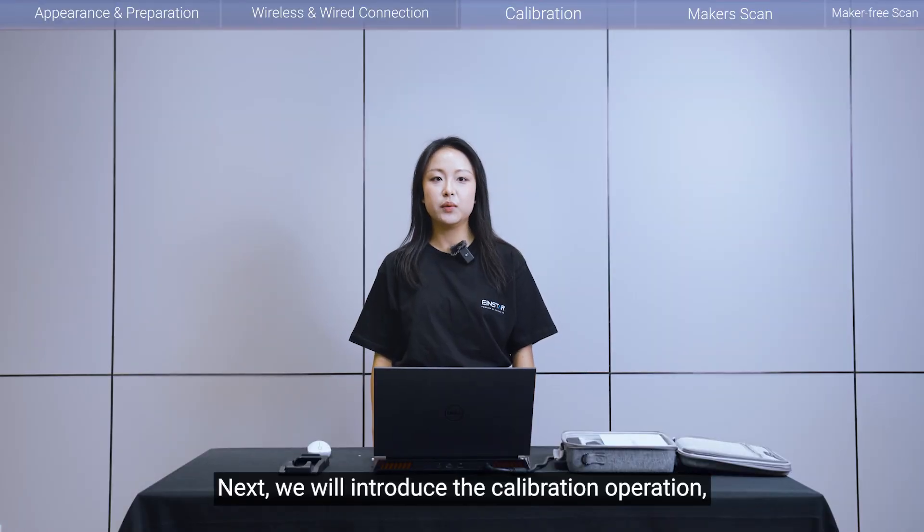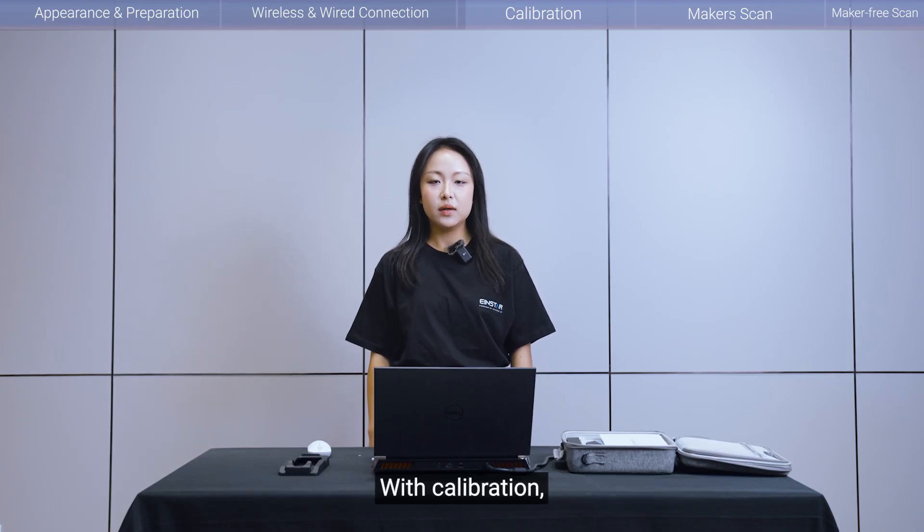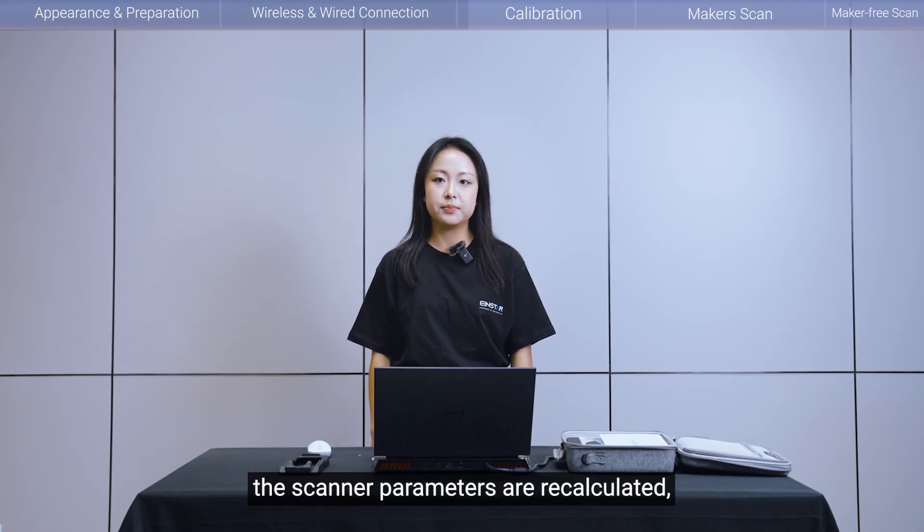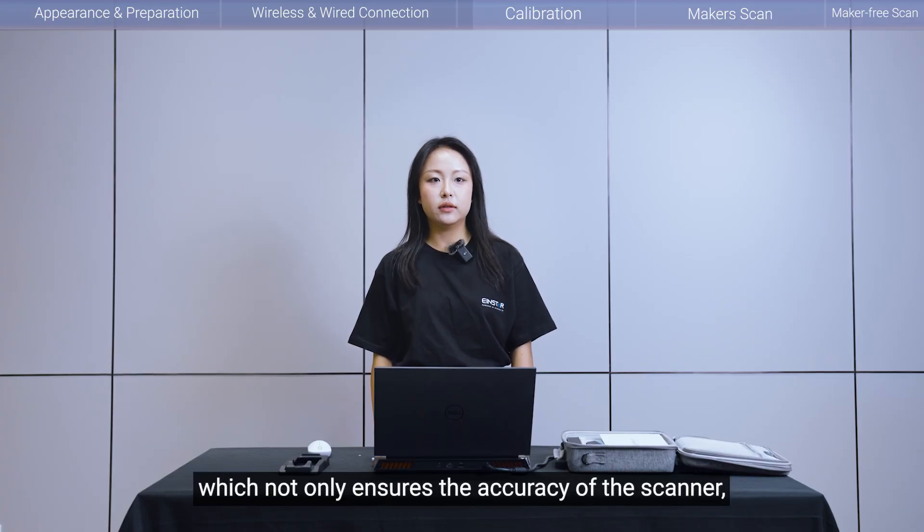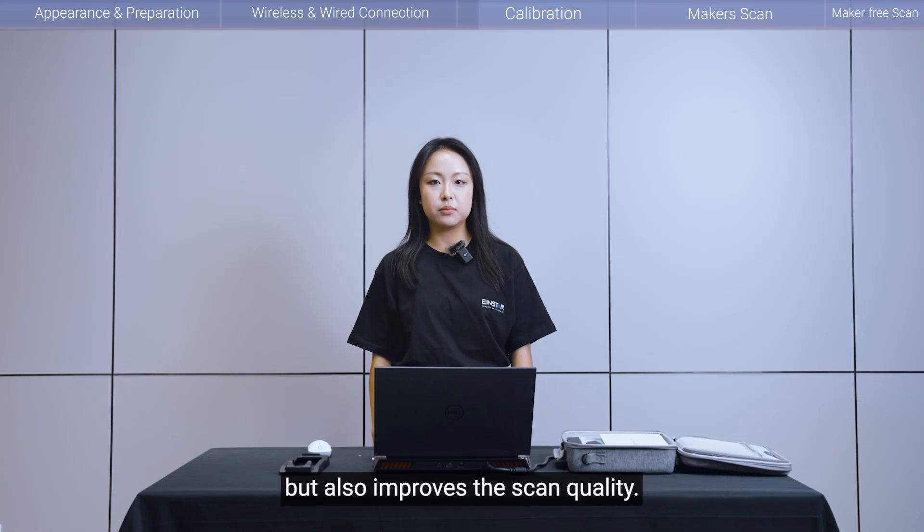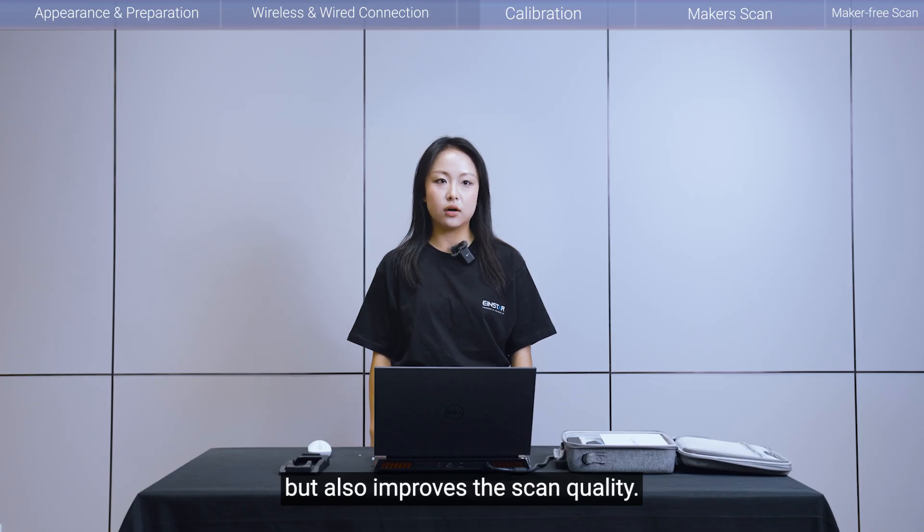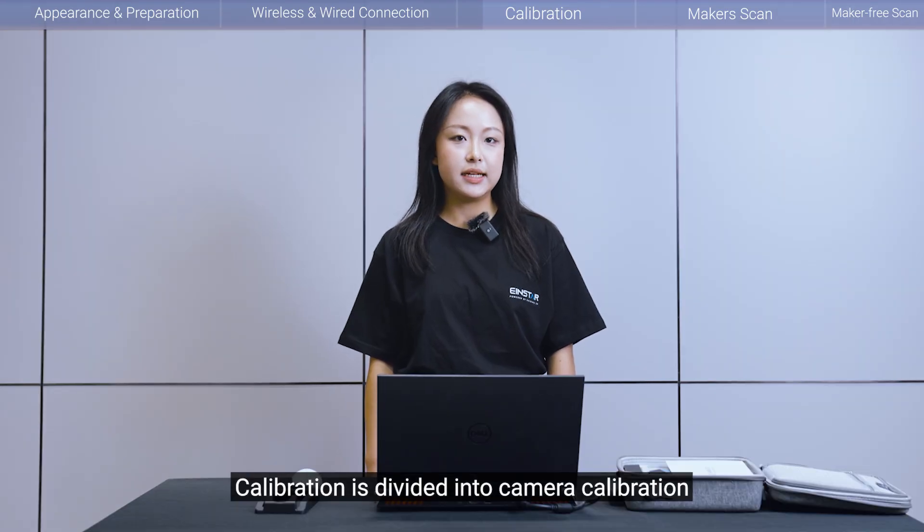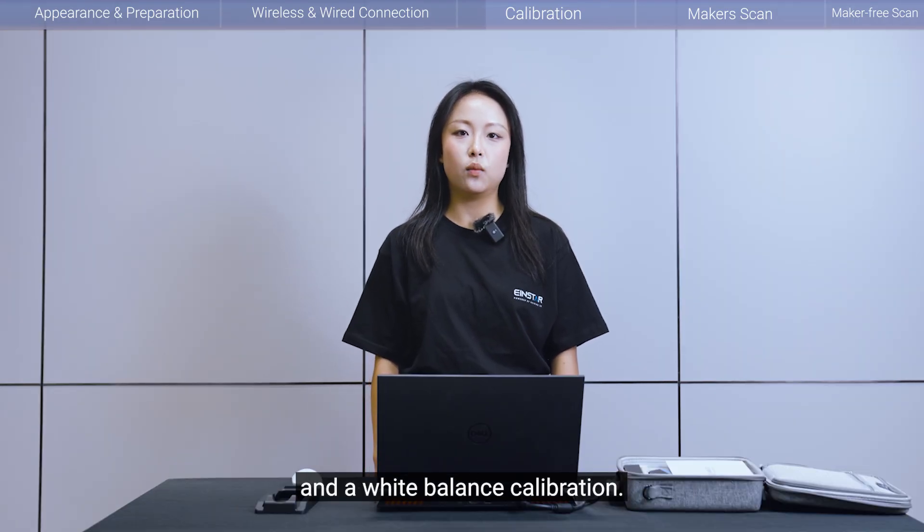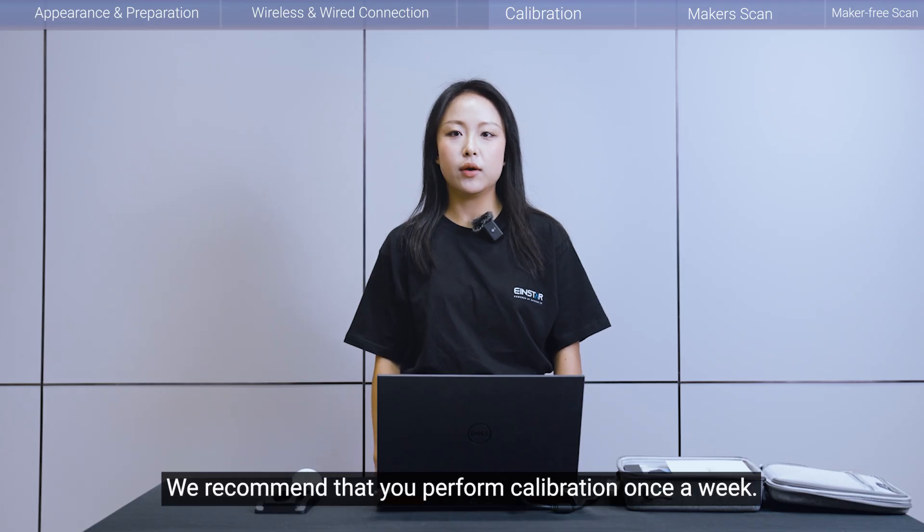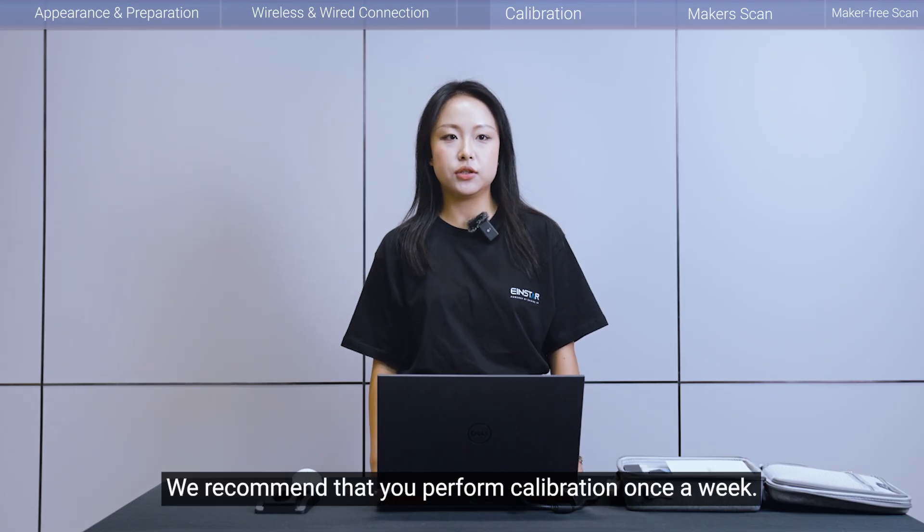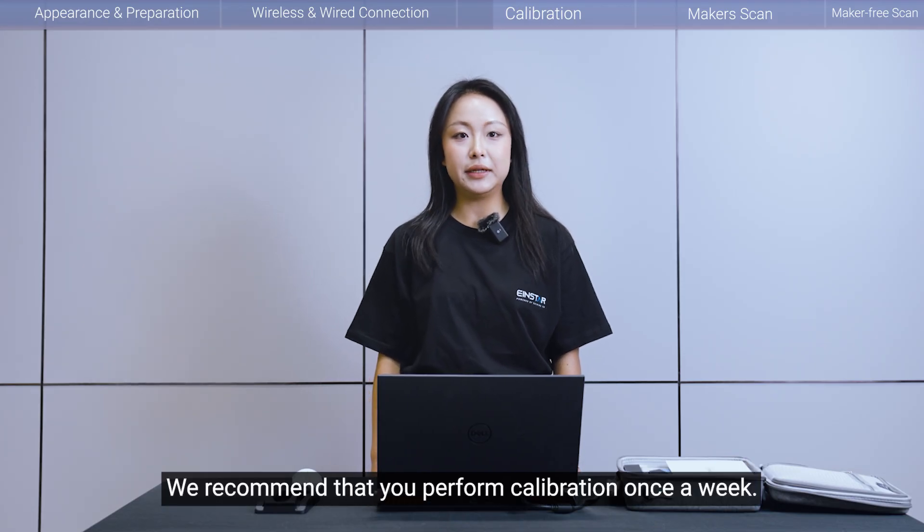Next, we will introduce the calibration operation. With calibration, the scanner's parameters are recalculated, which will not only ensure the accuracy of the scanner, but also improves the scan quality. Calibration is divided into camera calibration and white balance calibration. We recommend that you perform calibration once a week.